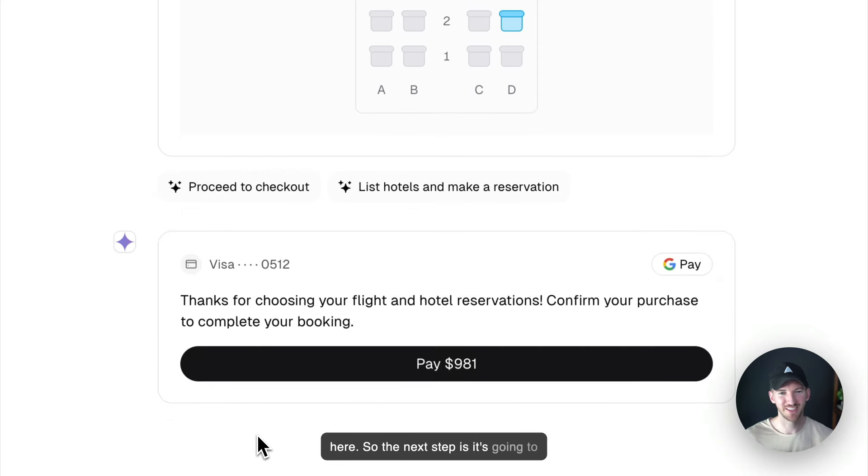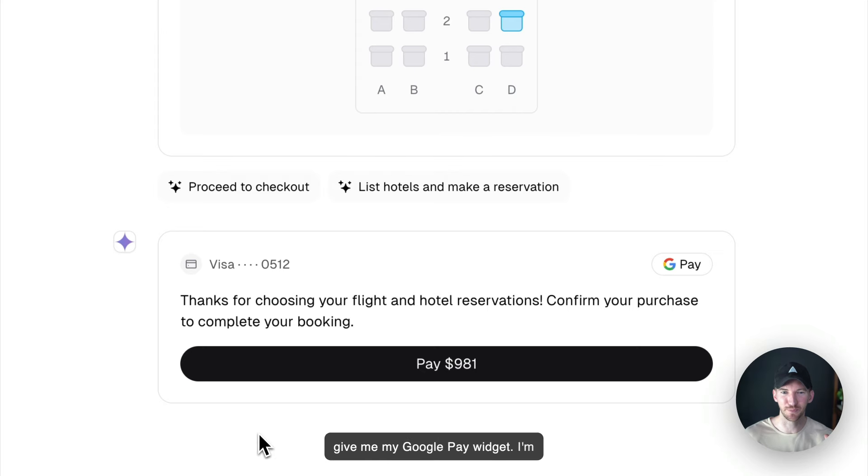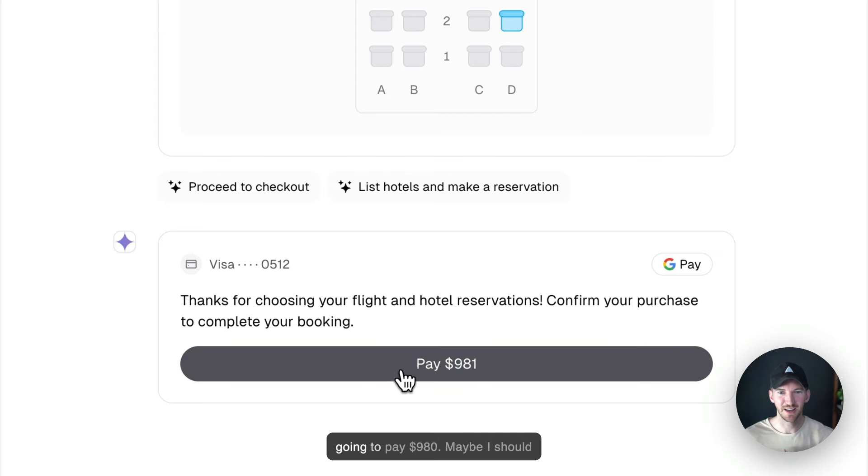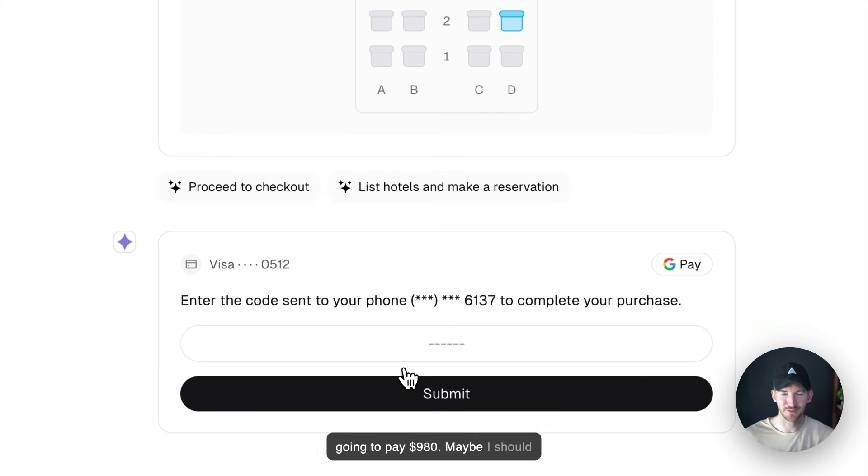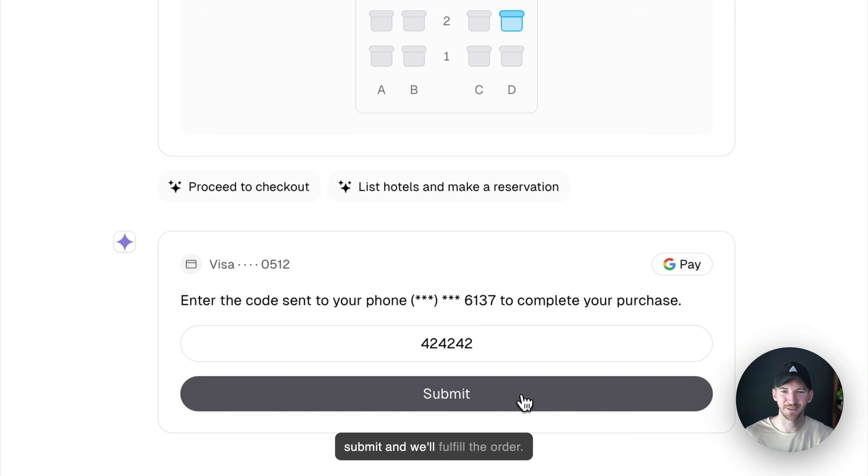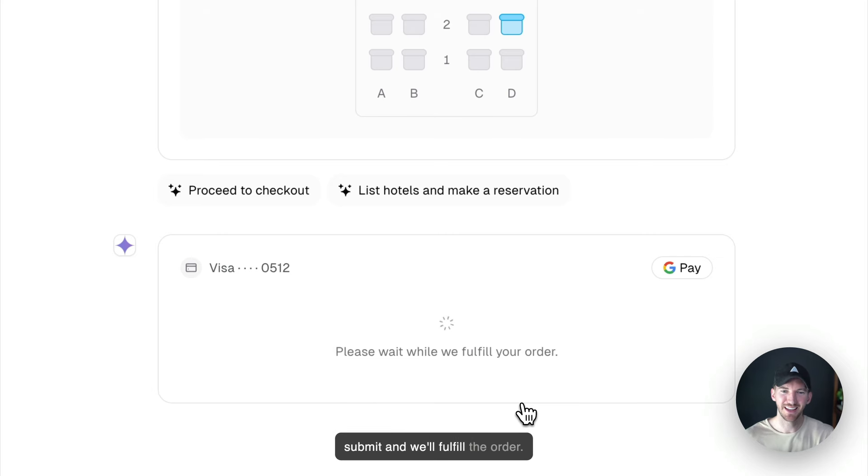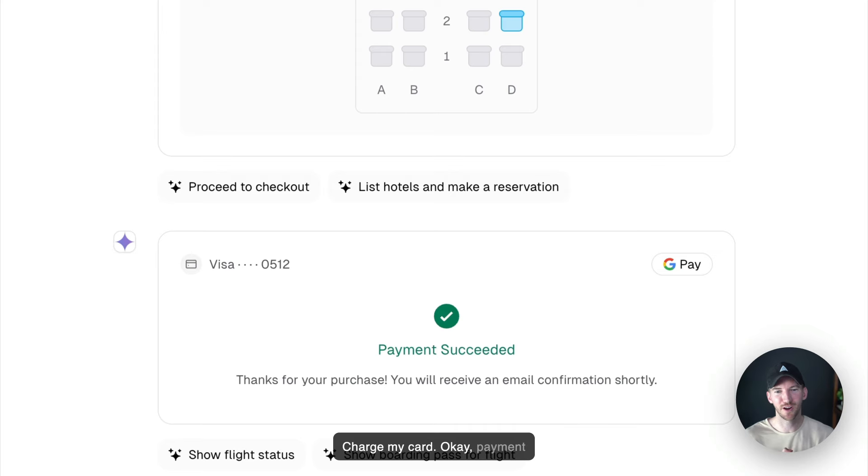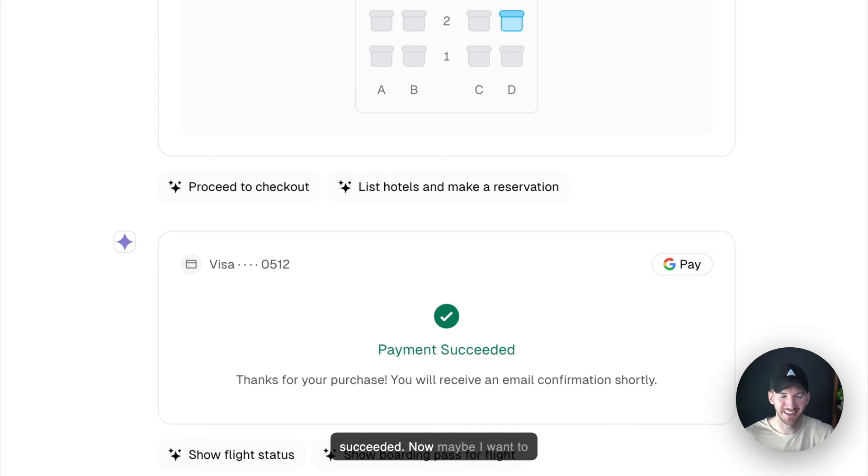So the next step is it's going to give me my Google Pay widget. I'm going to pay $980. Maybe I should have done this last week. I can put in my confirmation code here and hit submit and we'll fulfill the order. Charge my card. Okay, payment succeeded.